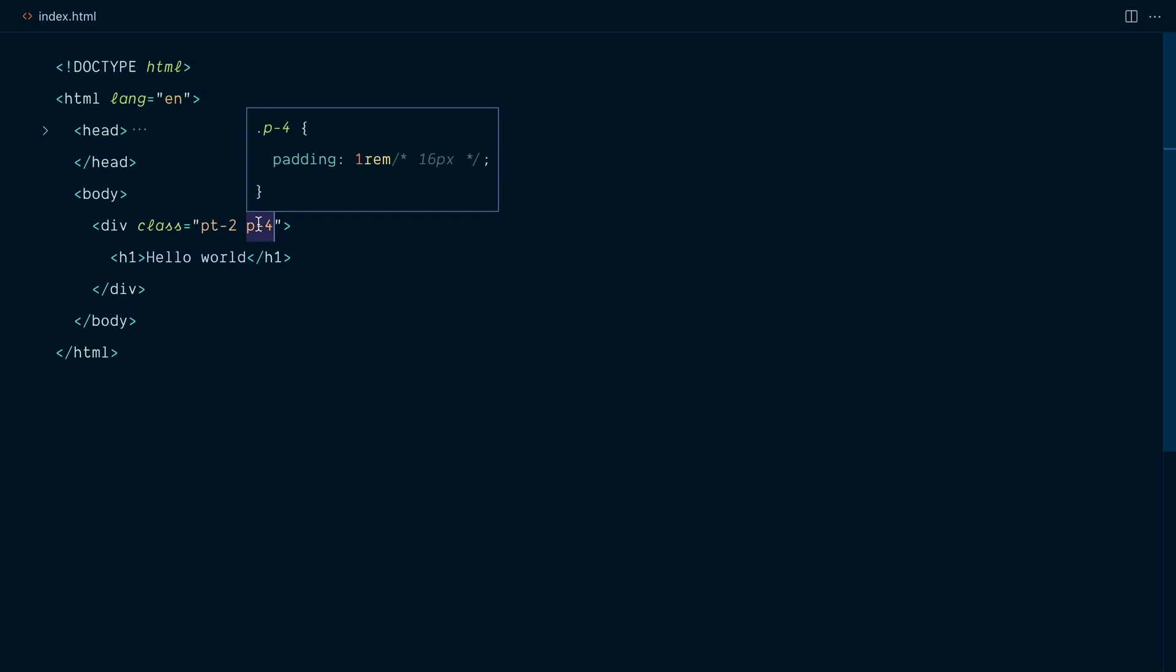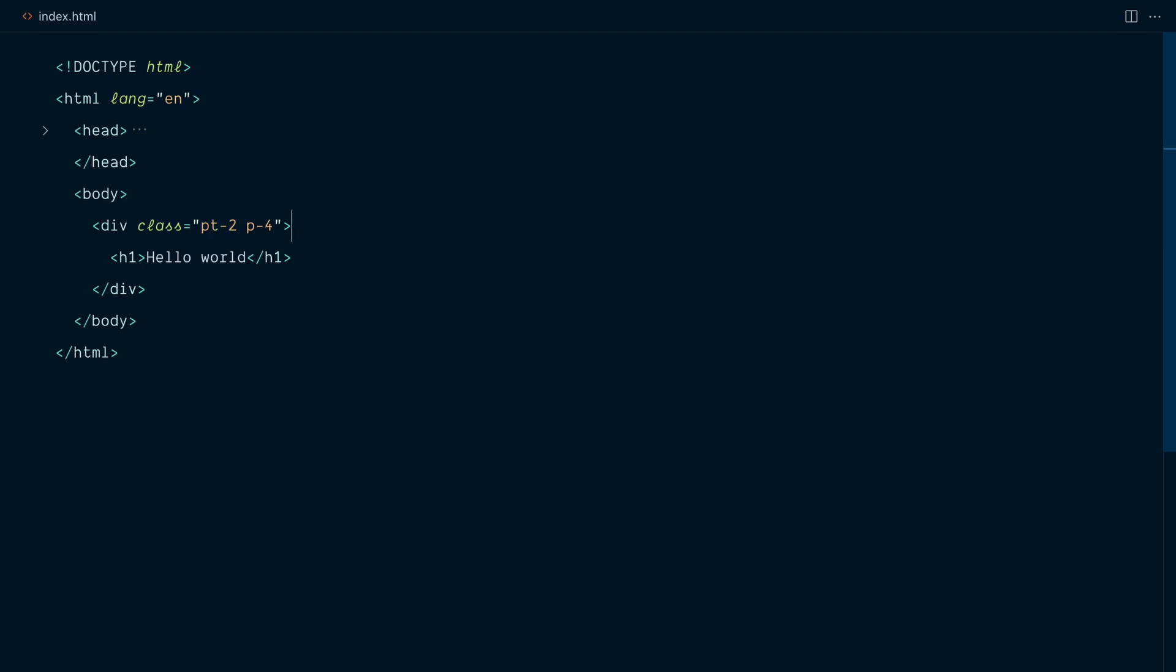We have an all-around padding utility here, and then a padding top utility. And the padding top is meant to override the global padding utility. And therefore, in the CSS output, pt-2 comes after p-4. So when I save, it will switch the order.